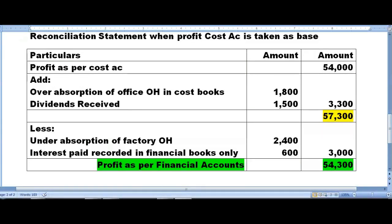The same thing we are supposed to do when profit of financial account is taken as base. In that case, profit as per financial account 54,300 comes on top. What we subtracted here — under absorption of factory overheads and interest paid recorded in financial books only — we add those over there, and what we added here, like over absorption of office overheads and dividend received, we subtract those.